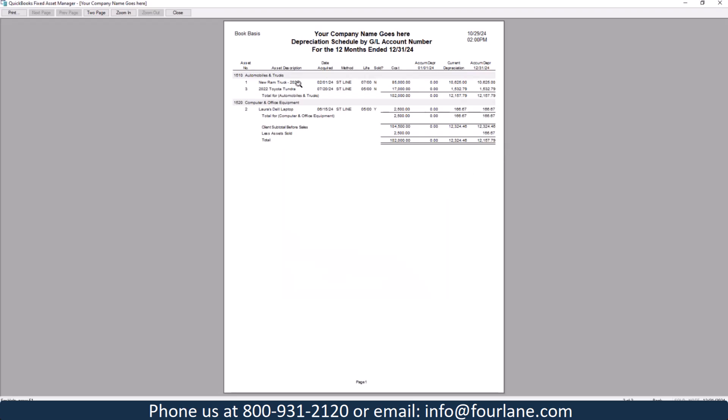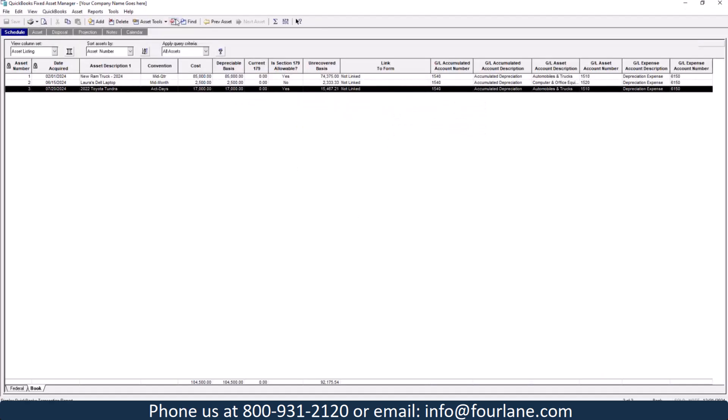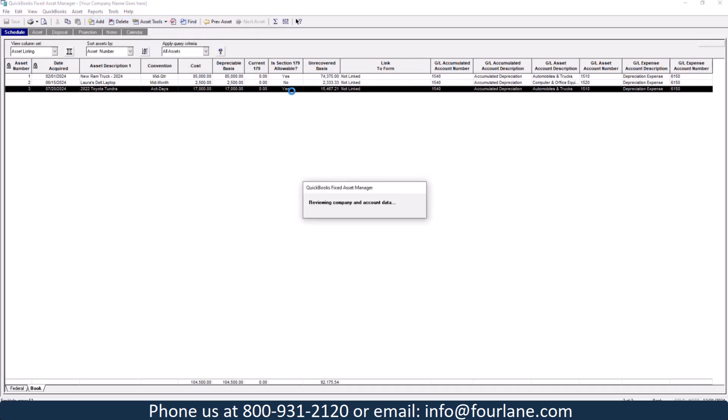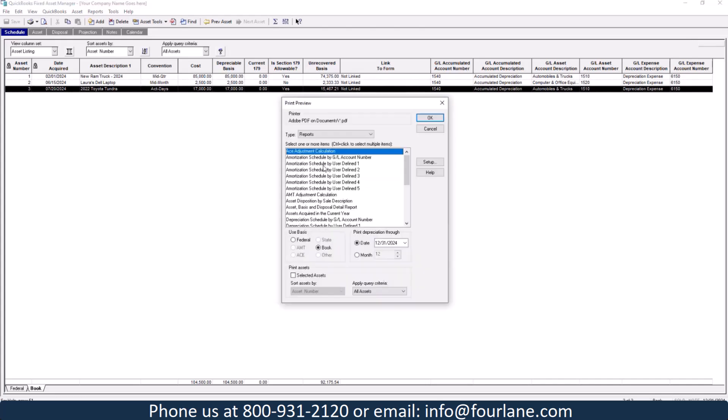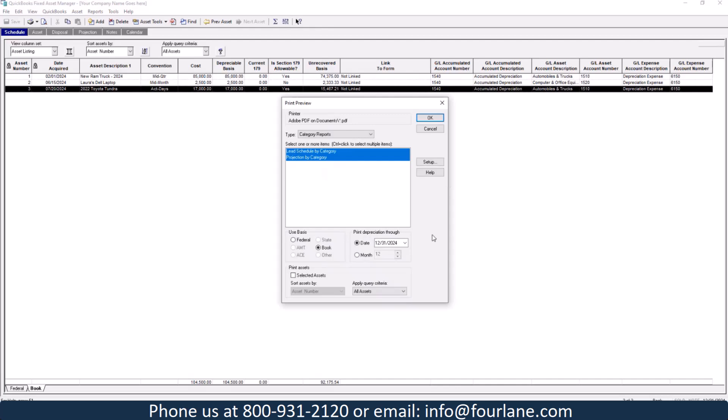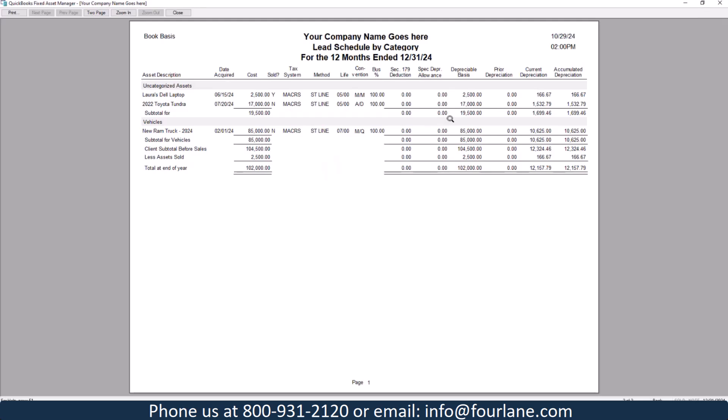I can close this out. Let's go back in. Let's take a look at what it would look like on book value. We've got the Ram truck, $10,625. I've got my Toyota Tundra, $3,279. And it shows me the current depreciation I had on my laptop. And it also shows me the sale. Other reports, like I said, if you wanted to do it by category, let's go take a quick look at that. Here's my different category report. So I can see lead scheduled. That's what that looks like.